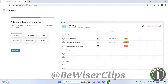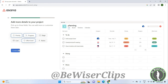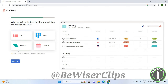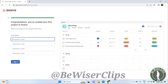Next, add more details to your project and click Continue. You can also choose a layout for your project and then click Continue. Congratulations, you have created your first project in Asana!